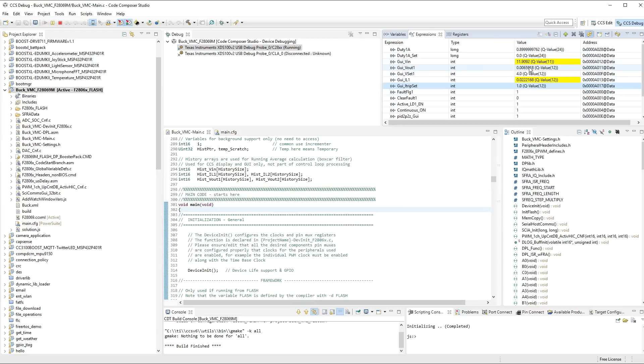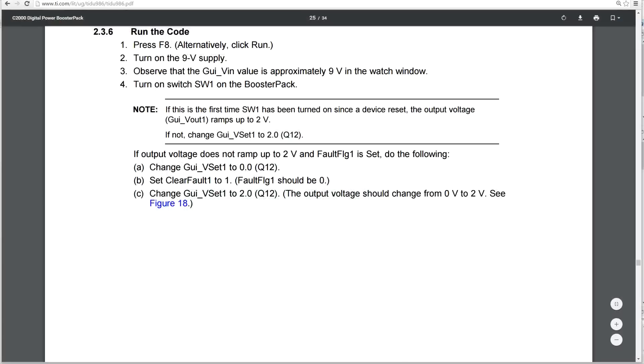And the fact that the output, the duty cycle, sorry, where is it there? The output volts has now gone to 0. Even though the duty cycle, the last value was at 0.899. It's basically stopped driving the board.